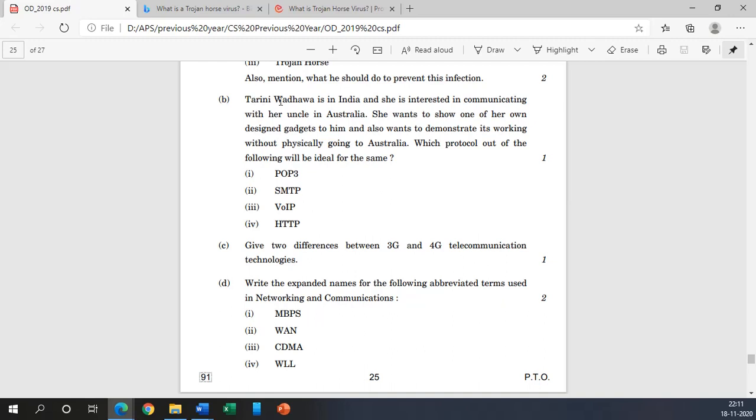Now coming to the B part: Twinkle is in India and she is interested in communicating with her uncle in Australia. She wants to show one of her own designed gadgets to him and also want to demonstrate its working without physically going to Australia. Which protocol out of the following will be ideal for the same? POP3 is definitely used to receive emails, SMTP is also used to send the mail, VoIP is to perform voice over internet protocols. So basically this will be our choice. And the third and fourth one is HTTP which is particularly used to transfer websites, web pages.